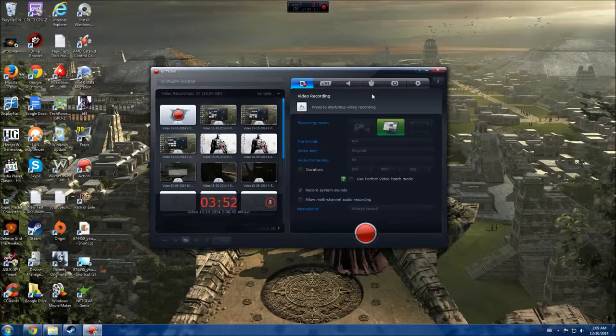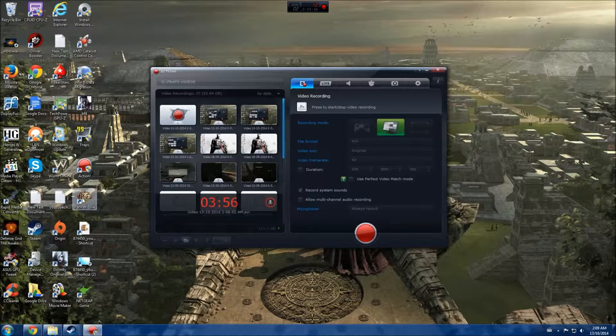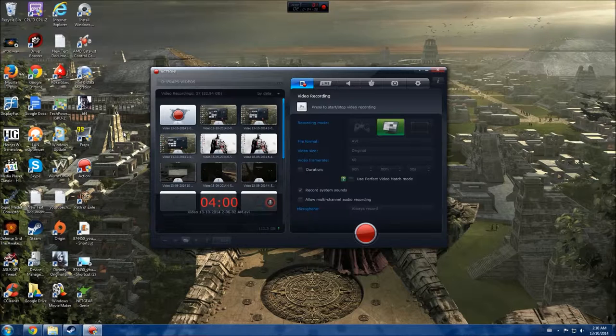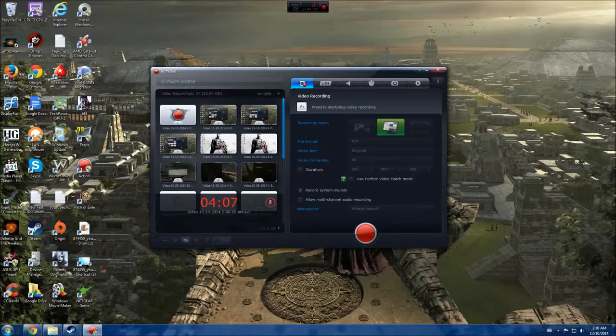Right now I'm into Path of Exile, which is here. It's a free-to-play game on Steam. It's really cool if you like the Diablo series or games along that line. Really excellent game so far. Mind you, I only have a few hours into it, but still, so far it seems really cool.